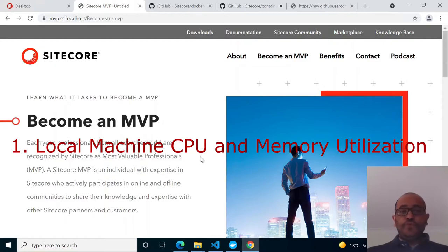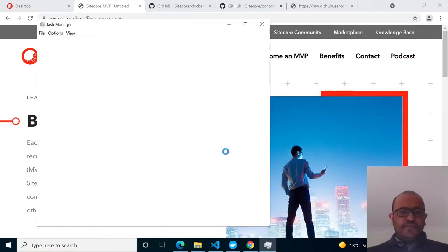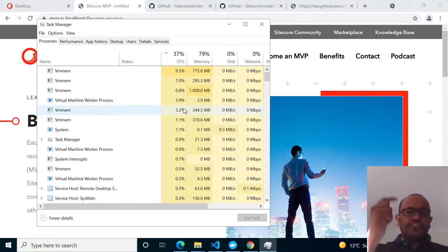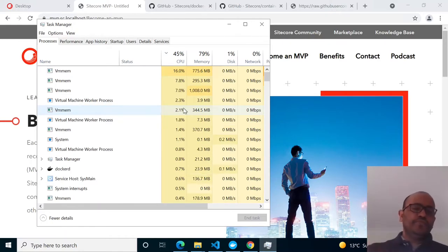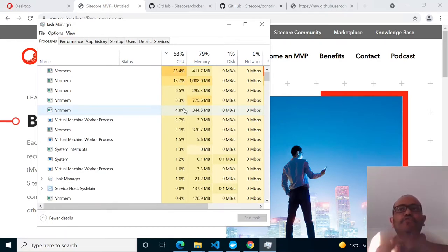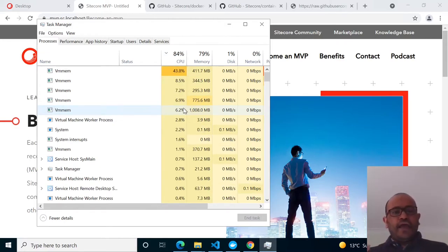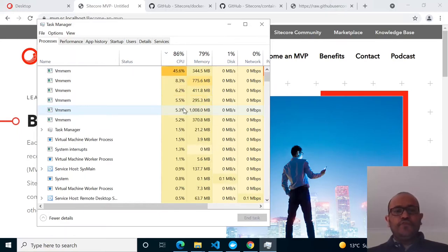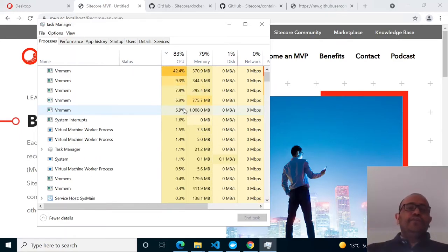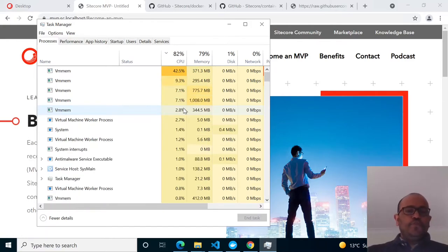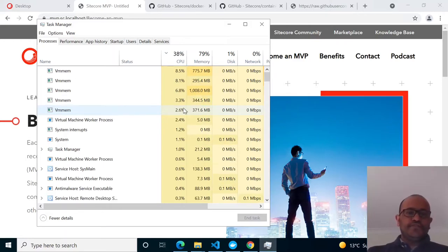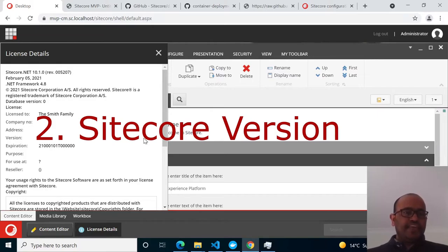Now some important points. Looking at Task Manager: memory is currently at 80% and CPU is going up to 100%, mostly when creating containers. If you also open Visual Studio 2019 for debugging, it will consume a lot of CPU and memory. So it's better to go with 32 GB and 8-core processors.